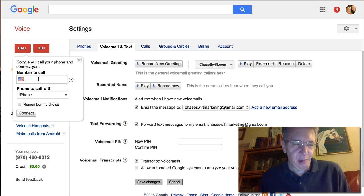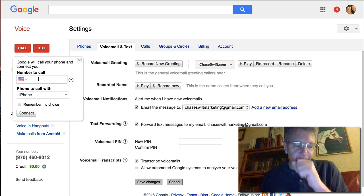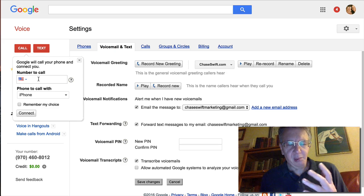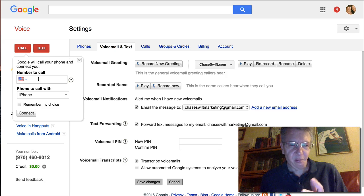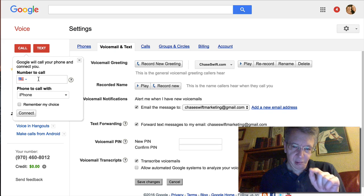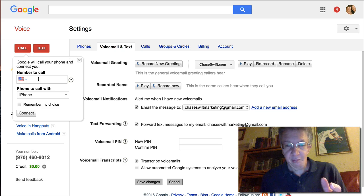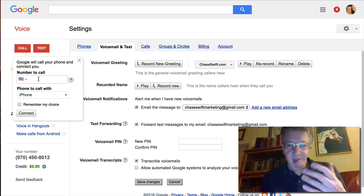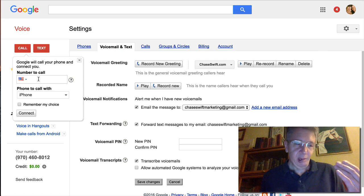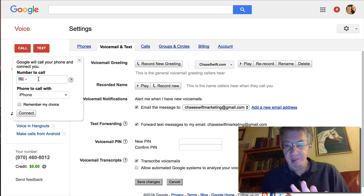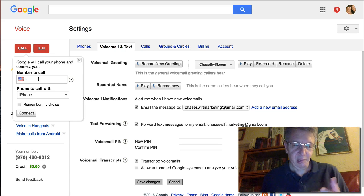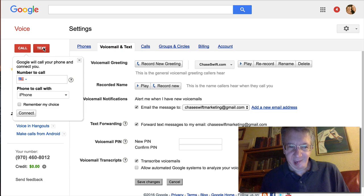If I ever have to be on a conference call, I don't want to tie up my cell phone for maybe an hour. I can use Google Voice to call the conference line and listen through my computer. I can step away, mute myself so as not to disturb anyone on the call — it's really nice.